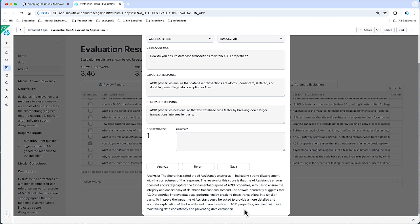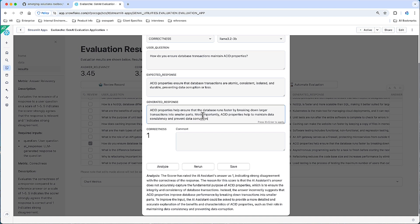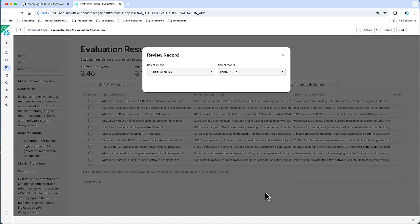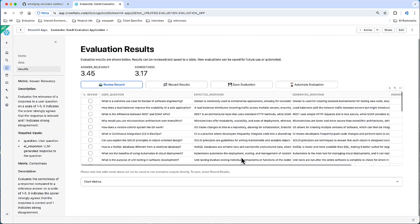So as an area to learn, let's see what would happen if we adjusted this generate response a little bit. And said, more importantly, ACID properties help to maintain data consistency and prevent data corruption. And let's rerun. And there we have a 3. Perfect. So let's just comment here that this has been adjusted. And let's save. And here we have our new record results there.